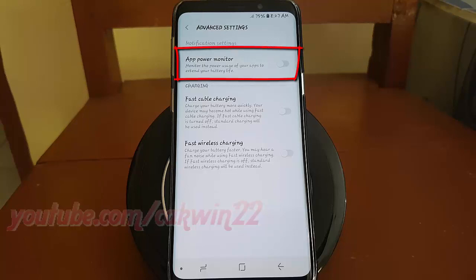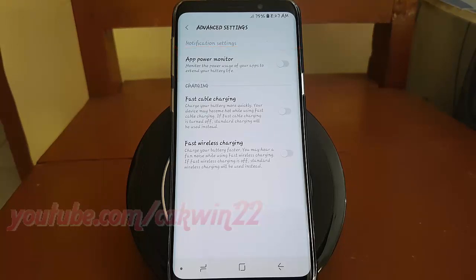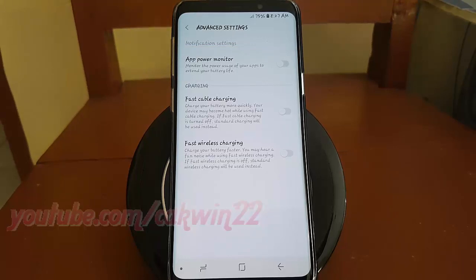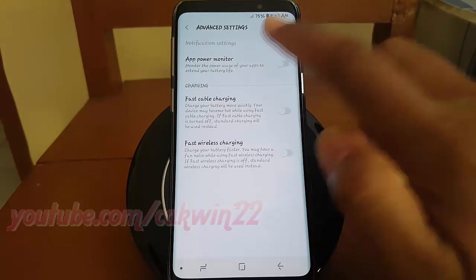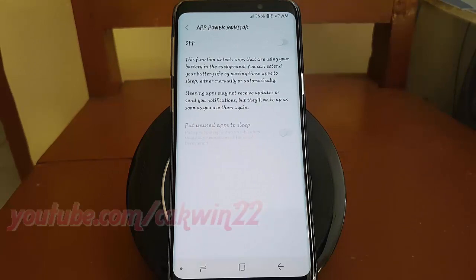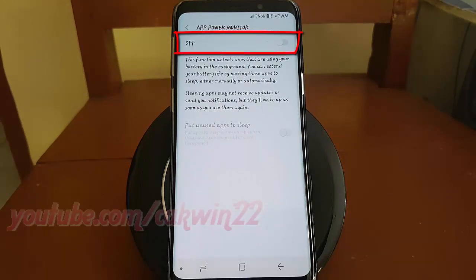Tap App Power Monitor. Tap the App Power Monitor switch until it turns blue to turn on.